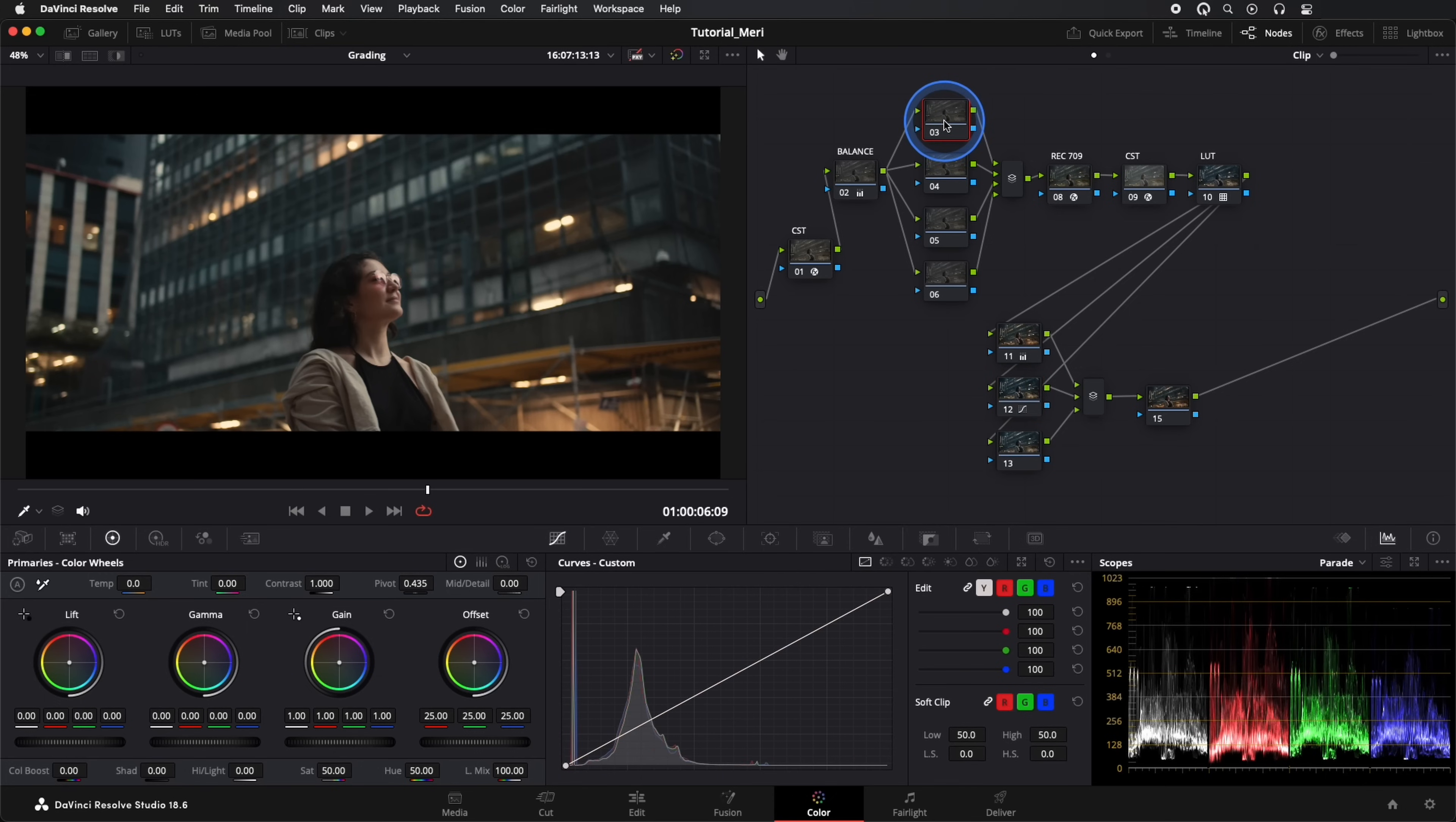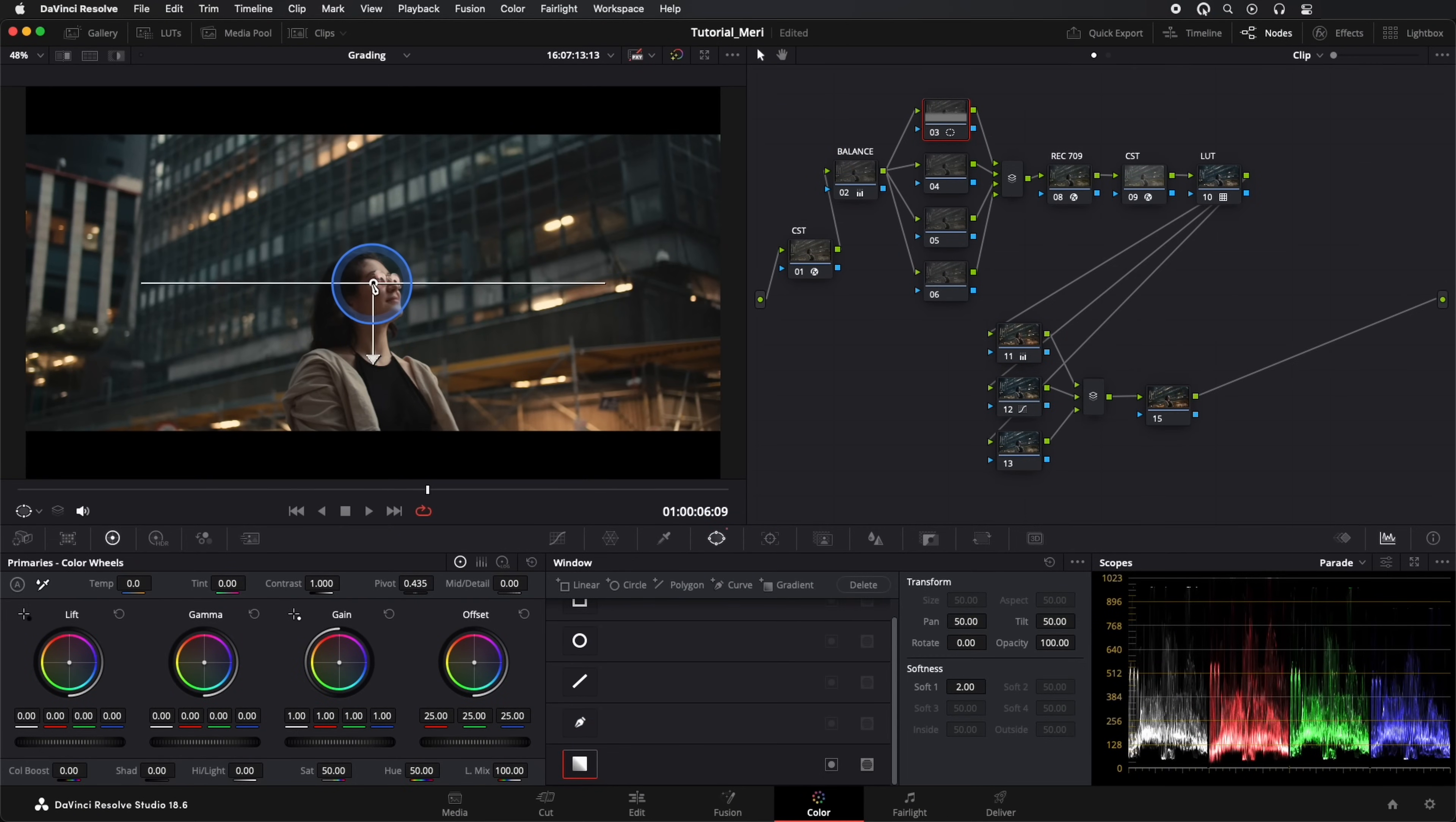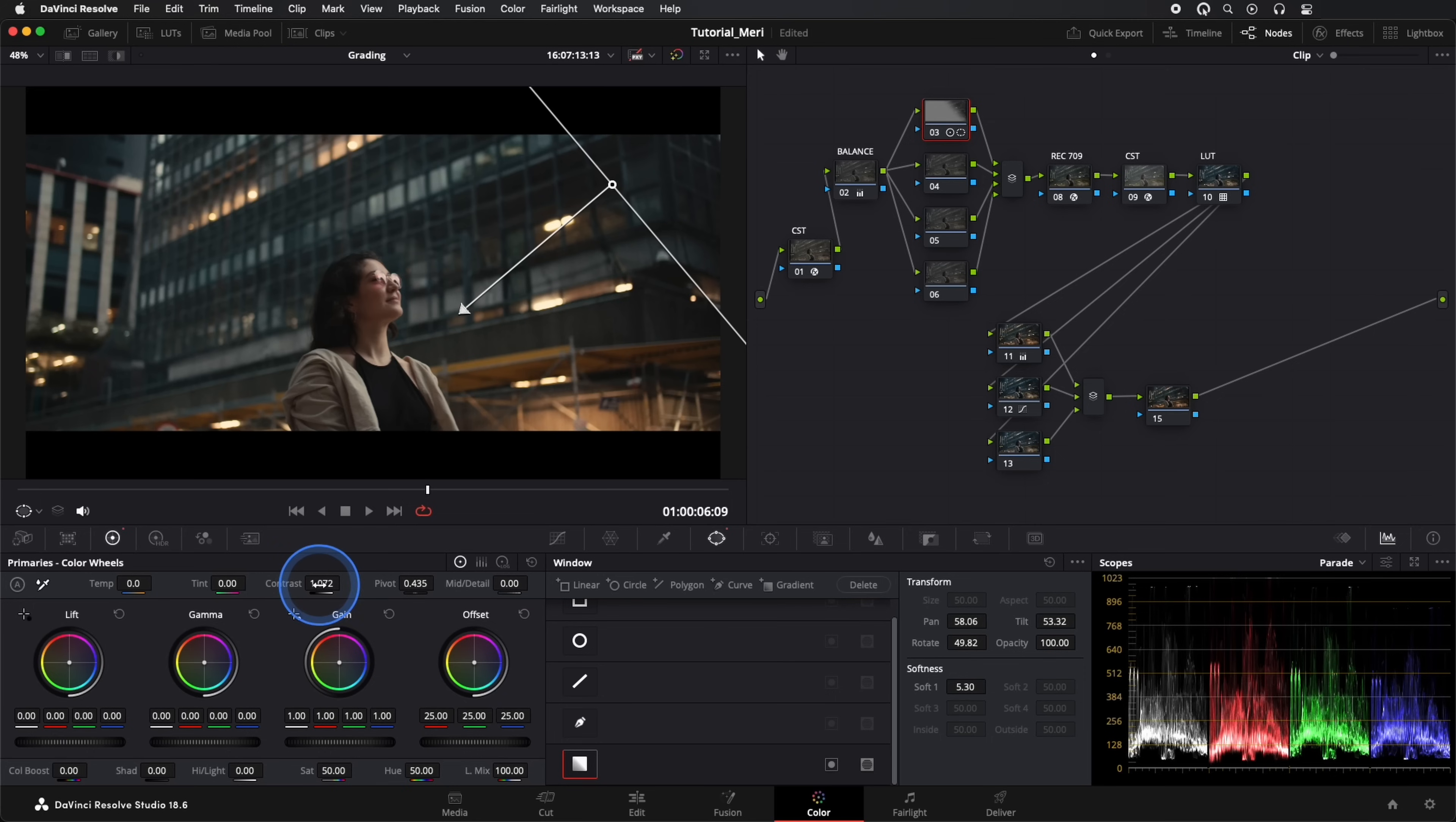Let's go to our secondary nodes and create a gradient mask. I'll give it a bit of light with Gain and a touch of contrast, thus highlighting some details that will further enhance the image.